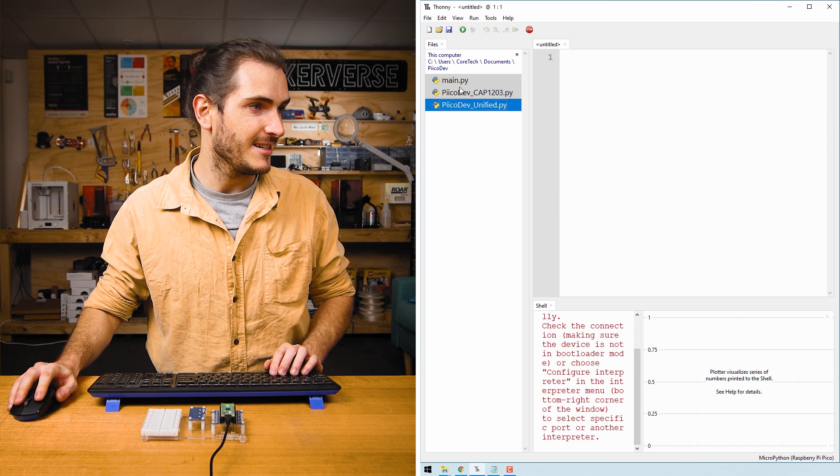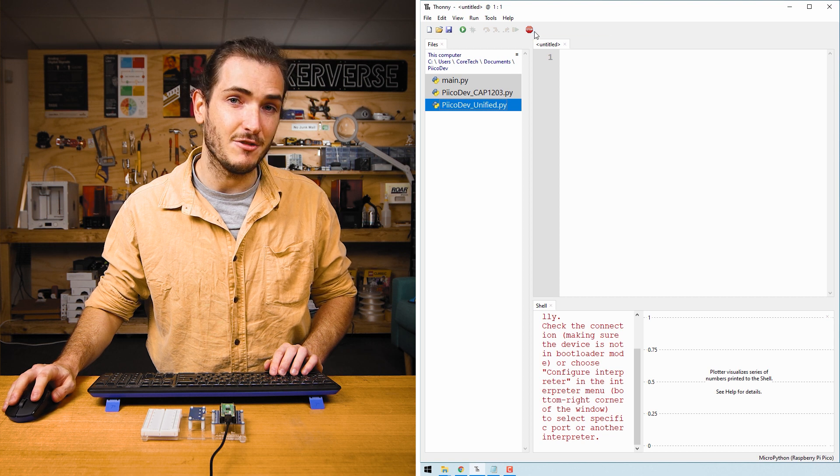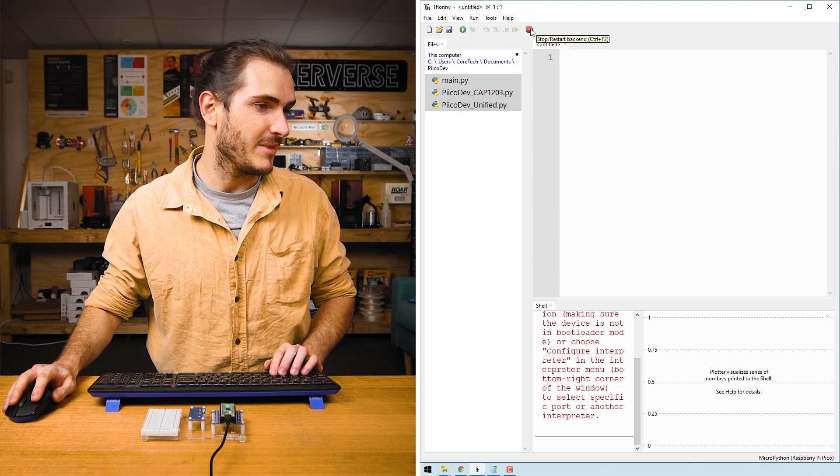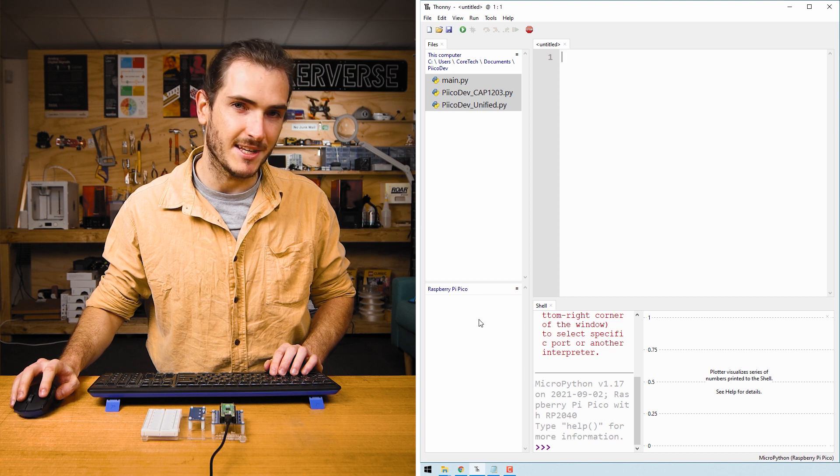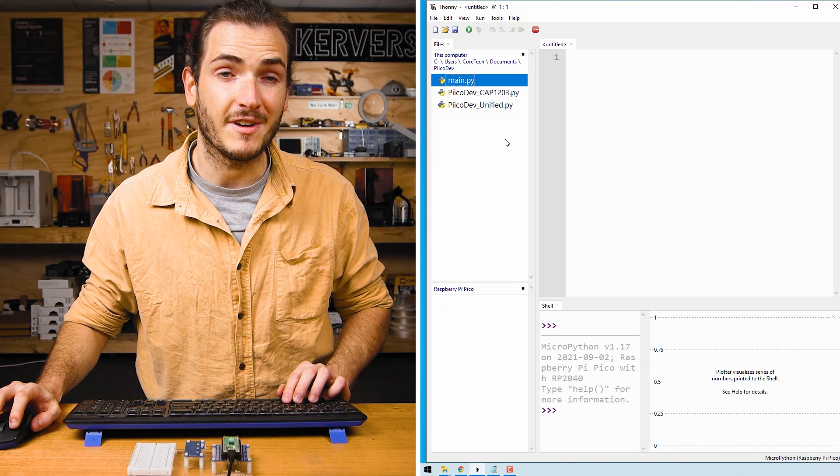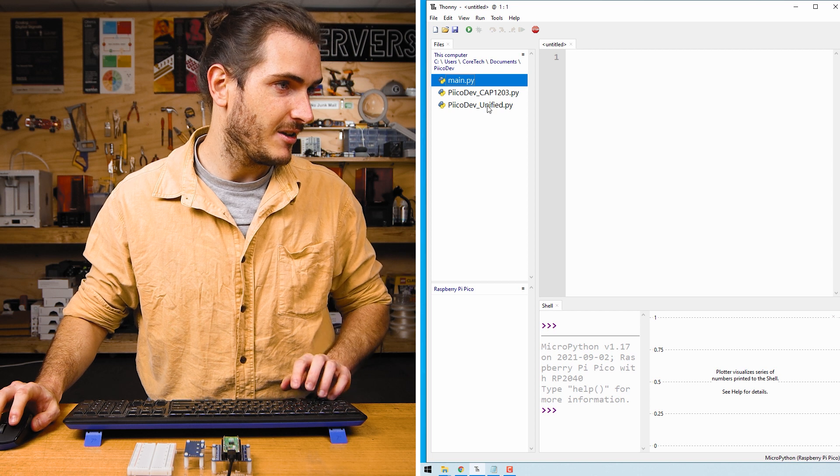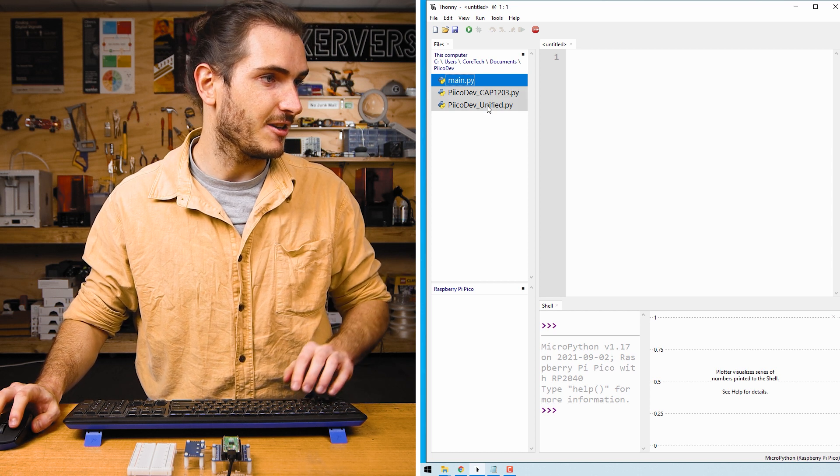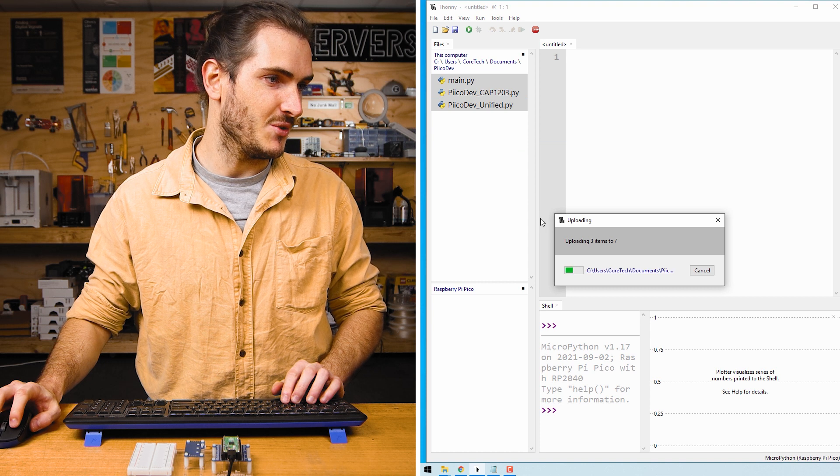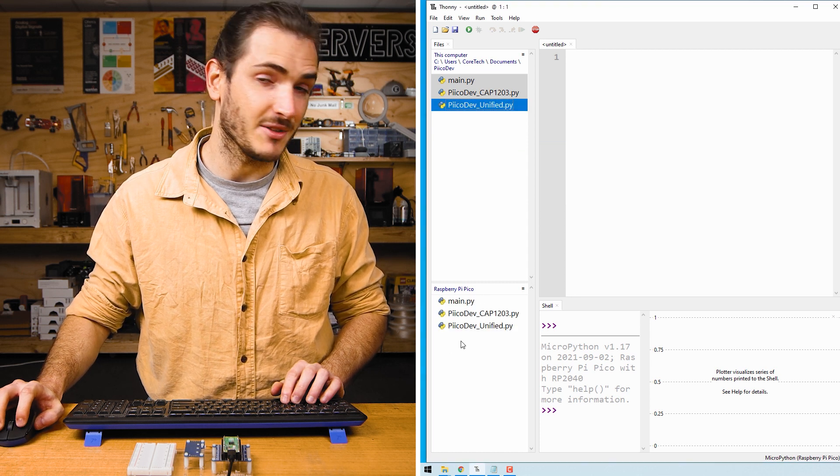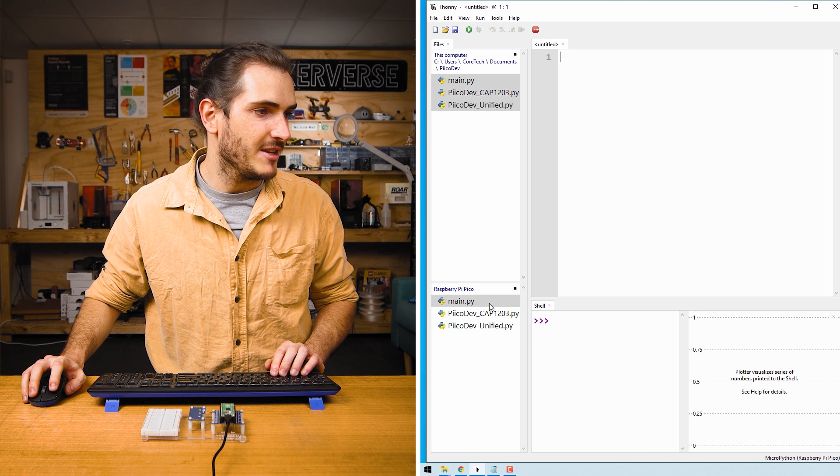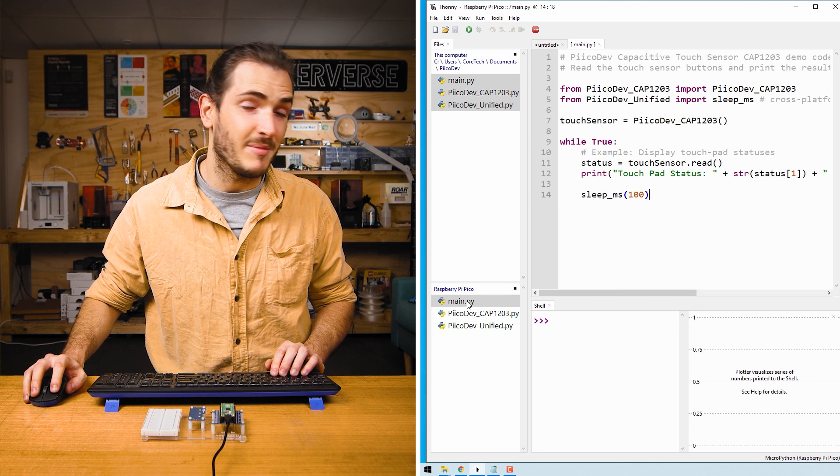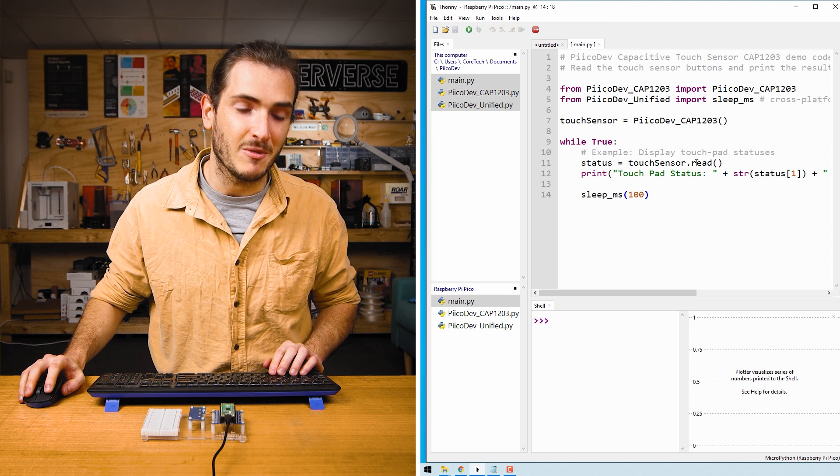Here they are in My Documents PicoDev. You may have to click the Start Stop button just to connect to your Raspberry Pi Pico. Select the three files that you downloaded with a left-click on the top one, hold down Shift and click on the bottom one, then right-click and upload to. We can see those three files have uploaded to the Pico. Double-click Main.py on the Raspberry Pi Pico to open up that example script.